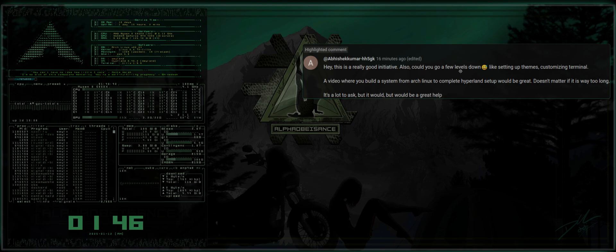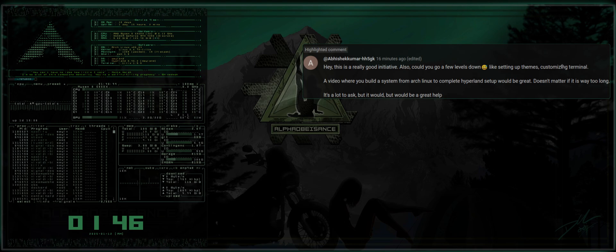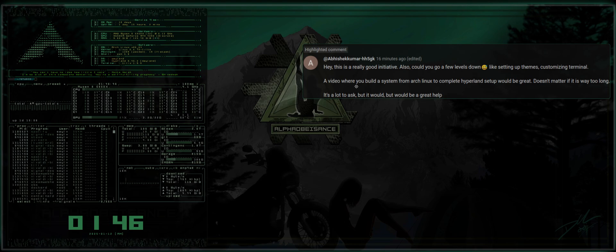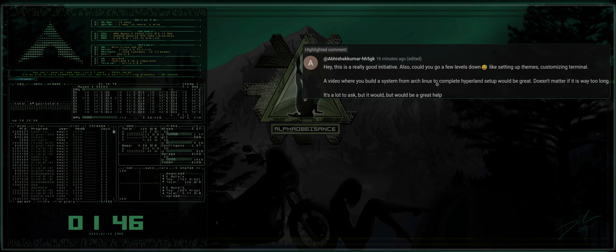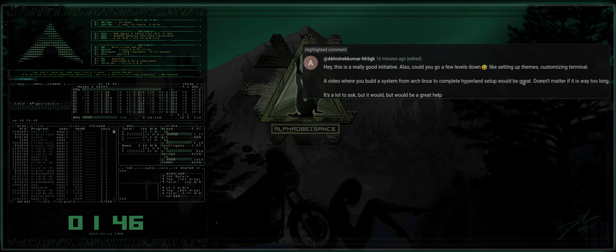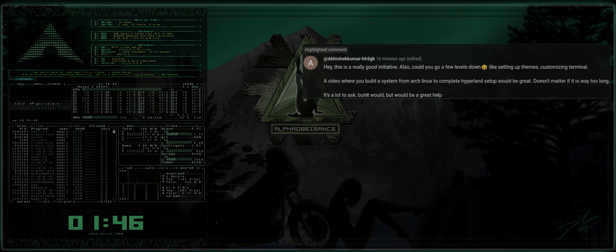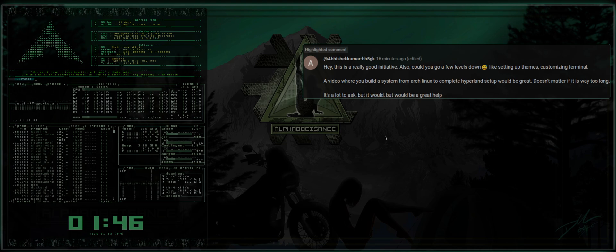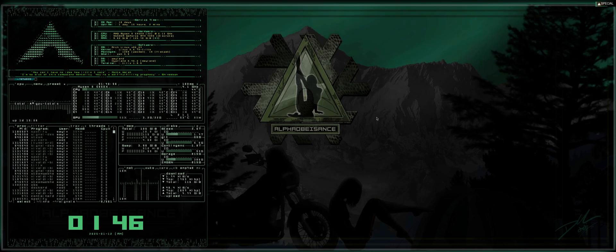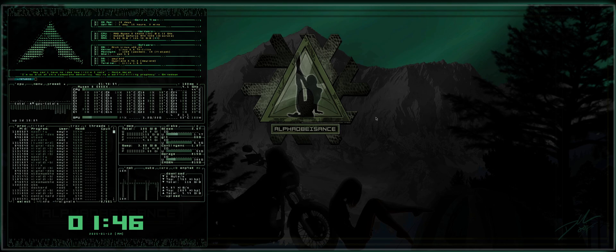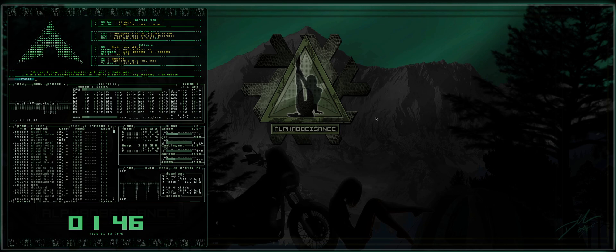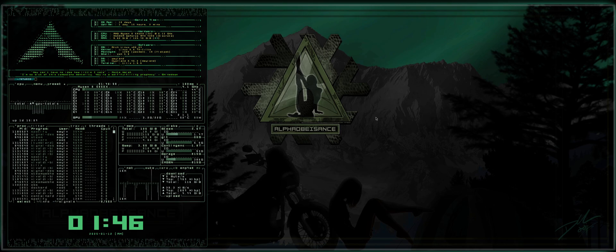Also, could you go a few levels down, like setting up themes, customizing a terminal, a video where you build a system from Arch Linux to complete Hyperland setup would be great. Doesn't matter if it's way too long, it's a lot to ask, but it would be a great help.